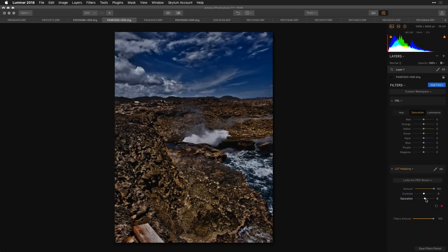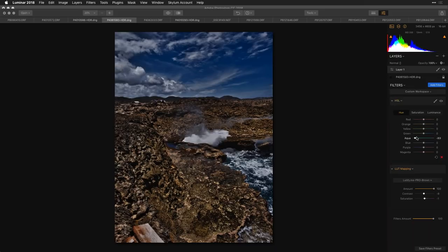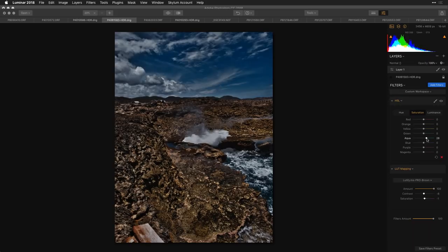This is where HSL comes in. I can go after the blues — the sky's not quite the blue I want. I'll roll the aqua and blue tones a little bit, changing the color of the sky toward a more teal-ish aquamarine, which feels more like the faded browns. Then I'll bump up the saturation for the aqua and blue so those areas become stronger.